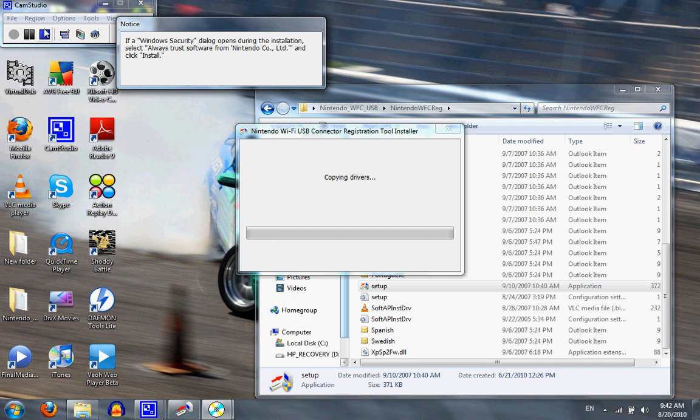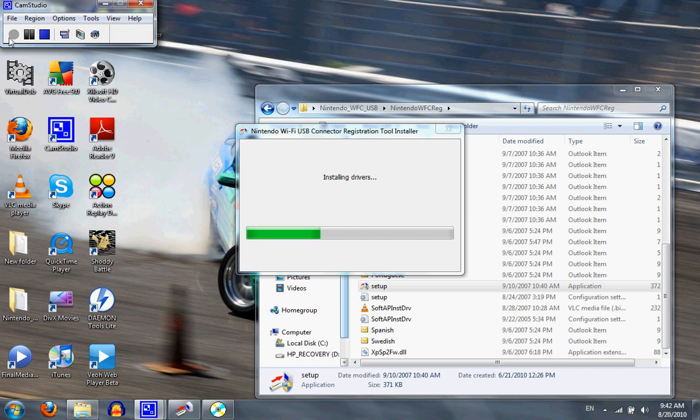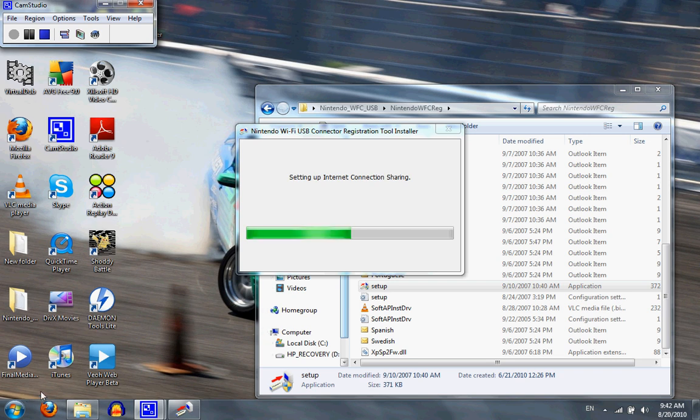So I'm going to put it. All right, and back again. It's installing pretty well, setting up the internet connection. Right now the little light on the Nintendo USB Wi-Fi connector is flashing. It's setting up pretty well.